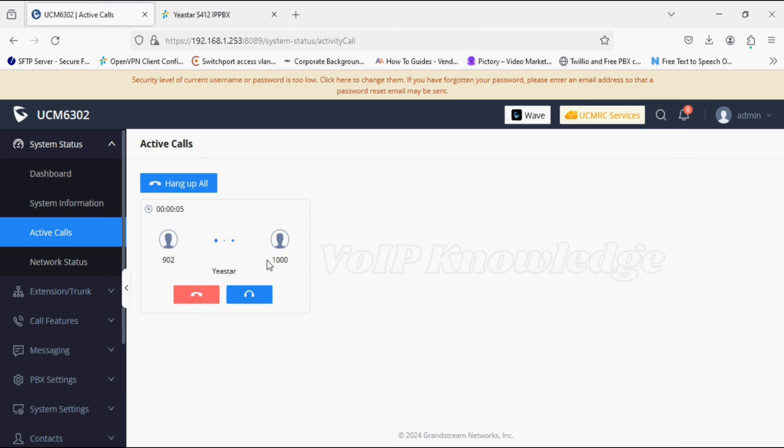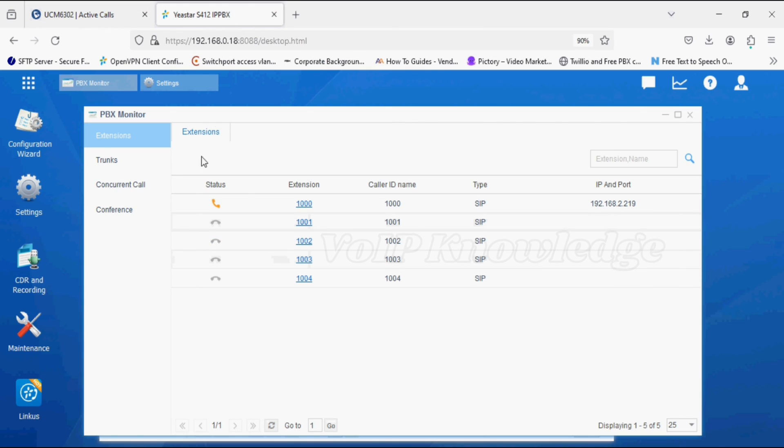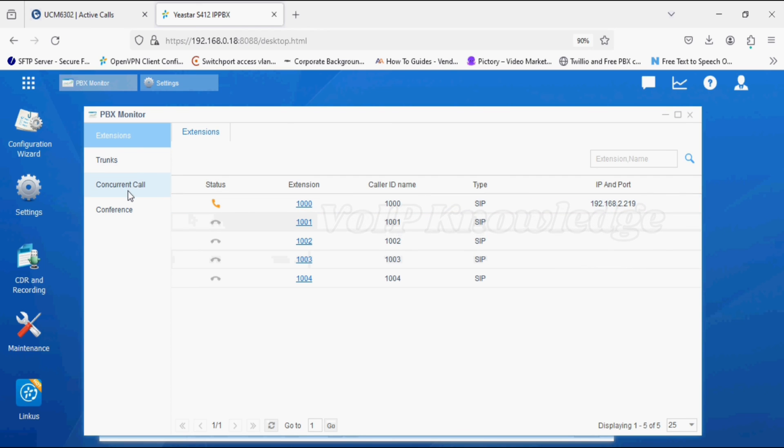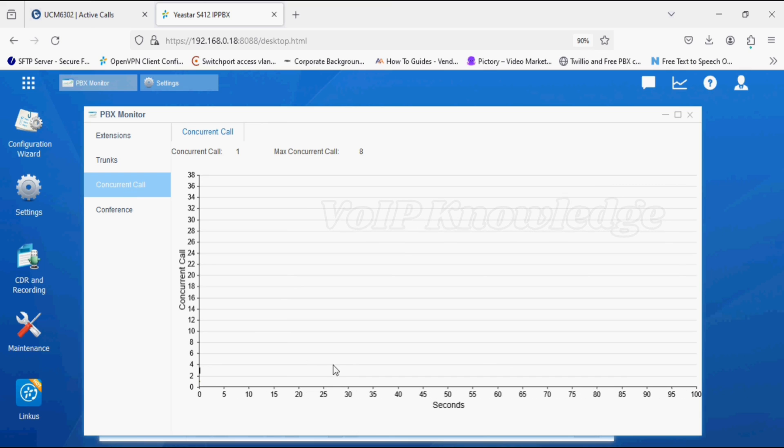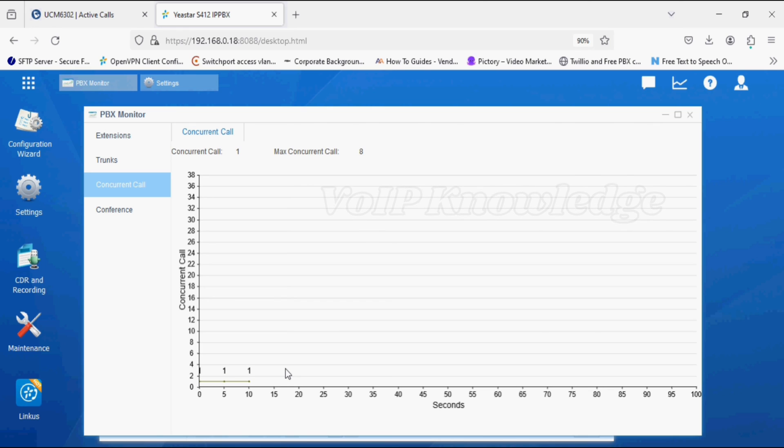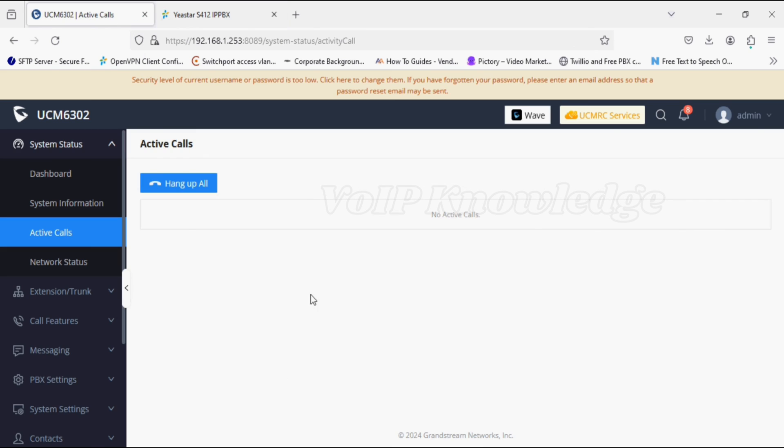Now the call is answered from the J-Star extension. You can see in the active calls, the call is connected and extension is busy, 1000. Similarly, we can check the concurrent call. You can see one call is going on. Now I disconnected the call and the status changed to 0.